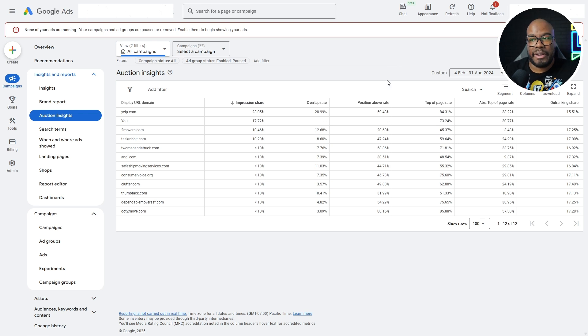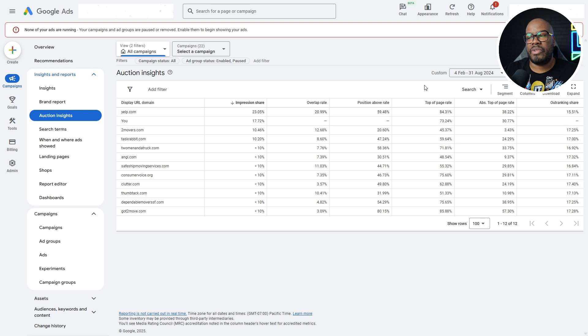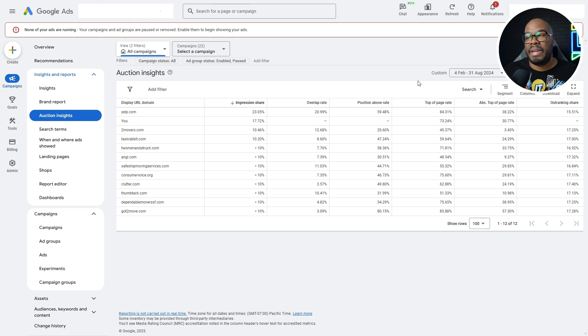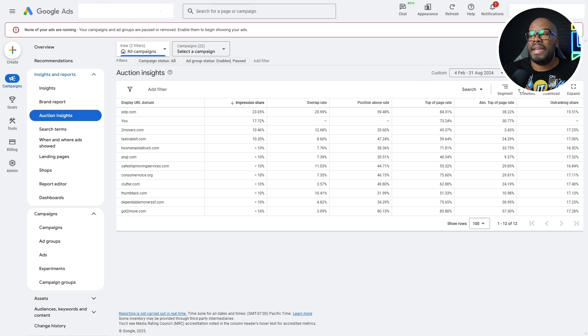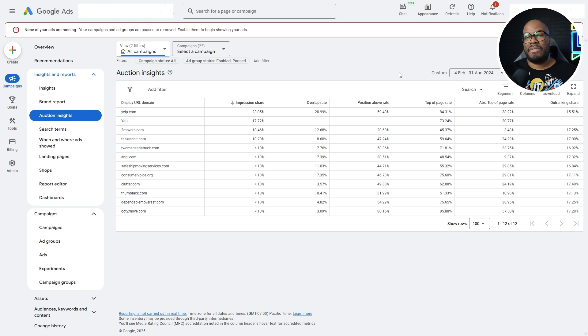Just to clarify, position above rate shows you how often competitors are showing in higher positions than you. Top of page rate is whether your ads are showing in the top section of the ads as opposed to the bottom section on the Google search results page. And absolute top of page is are you actually in position one, at the very top of the page? And the outranking share is how often you are outranking the competition.